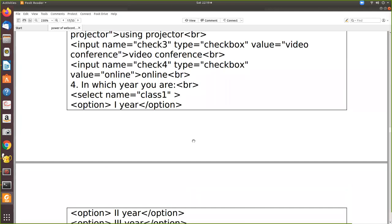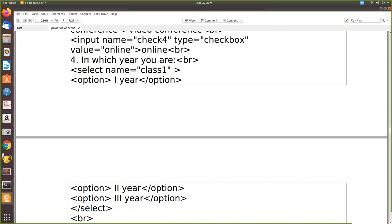So for that, you have to use the select tag. So now already we have seen how to create radio button, checkbox and all. So in the same program, we are going to use this select.